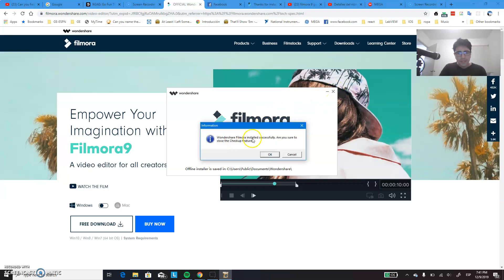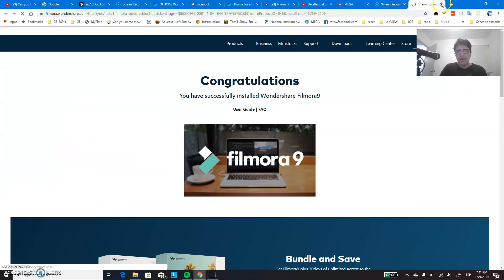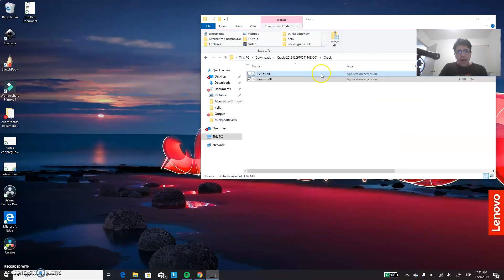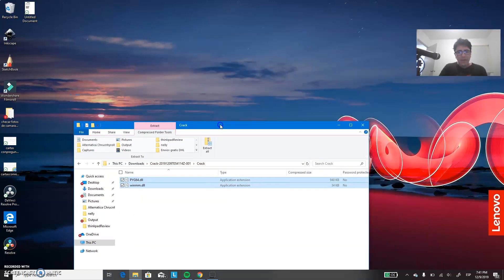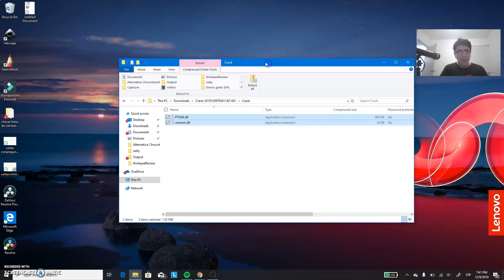You will see this message that it has not been installed successfully or are you sure to close it? You click OK and you can close that one. And there you go. So now you have installed the free version of Filmora.